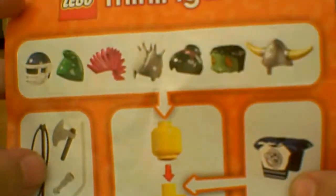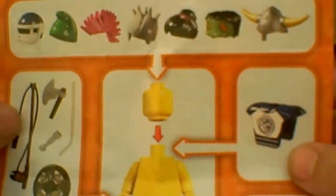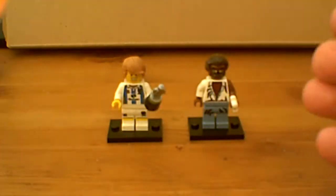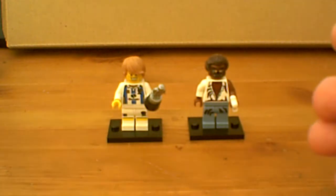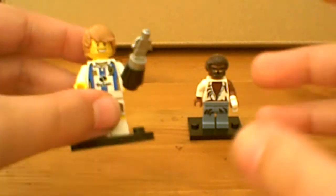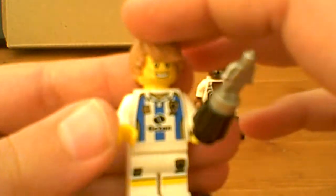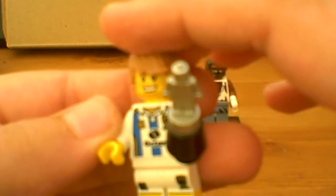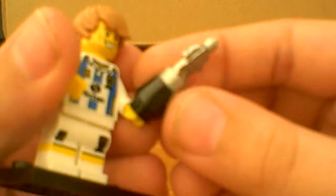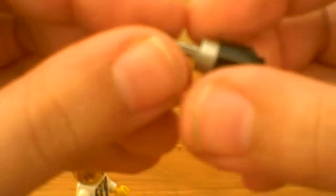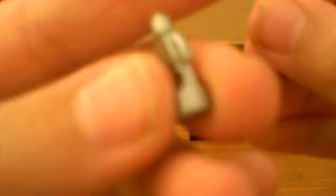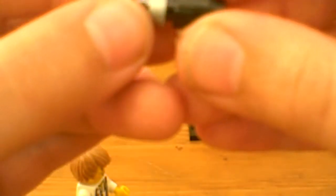So we'll start off with the soccer player, football player, whatever you want to call him. He has a trophy which is made up of three pieces, the minifigure trophy piece.